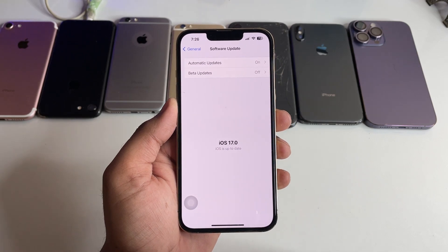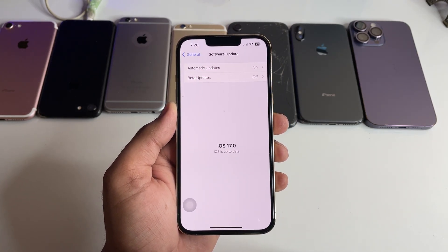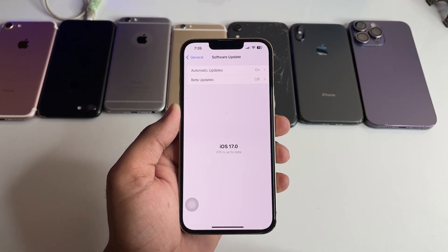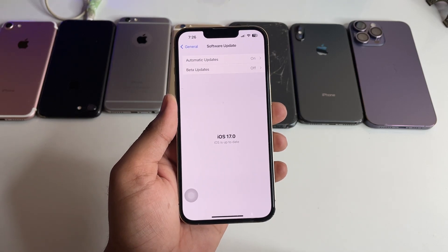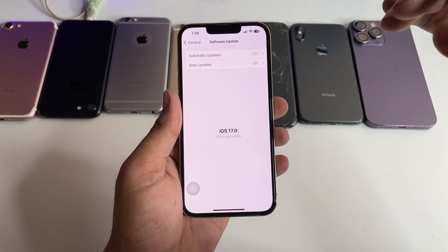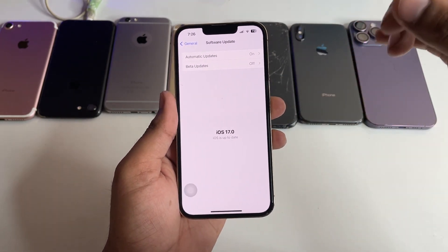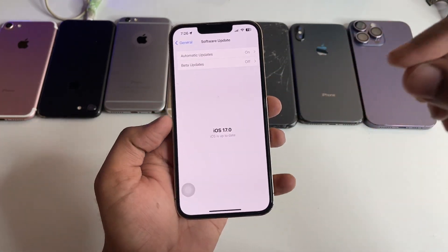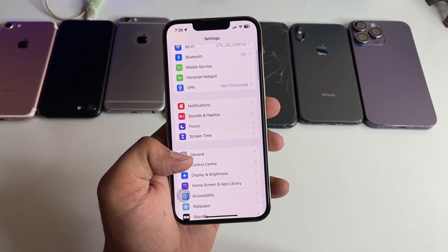When Apple releases iOS 17.0 official stable version after the Wonderlust event, you will get iOS 17.0 here. If you're running on iOS 16, you will also get this update here. If you're running on iOS 17 beta, you will see the official stable version here too. Just make sure you have an internet connection and jump to General > Software Updates.